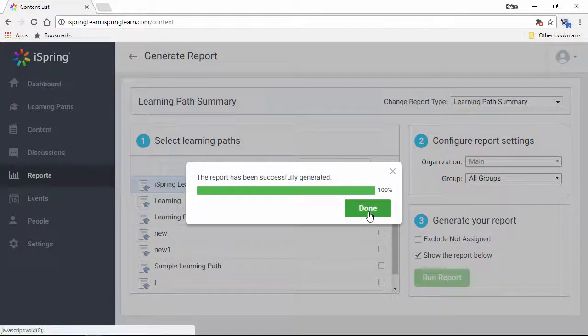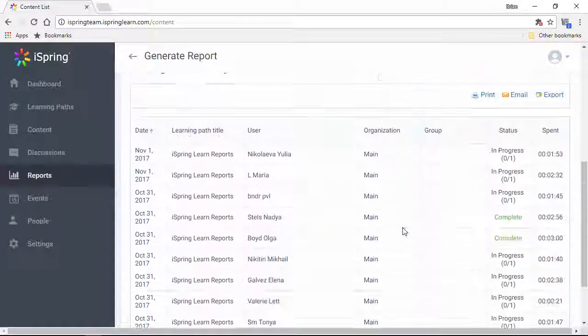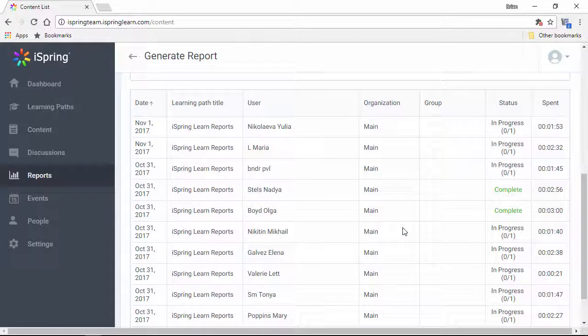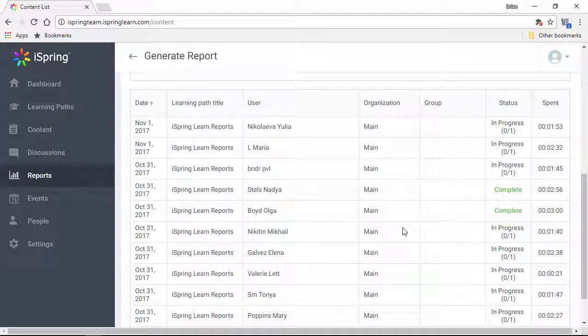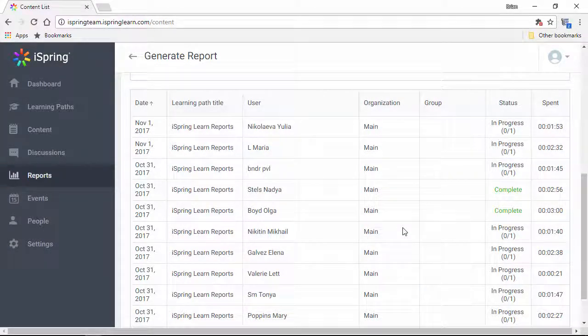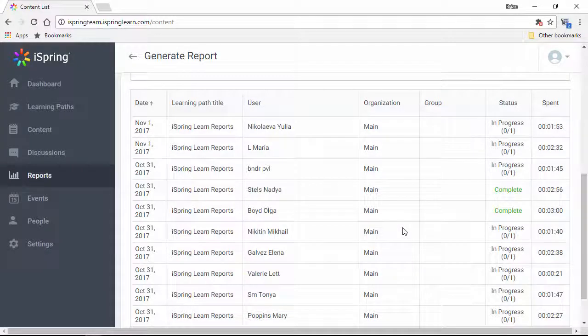After it's done generating, I can view it right down here. This is a detailed list of who took the learning path, whether they finished it or not, and how long it took.